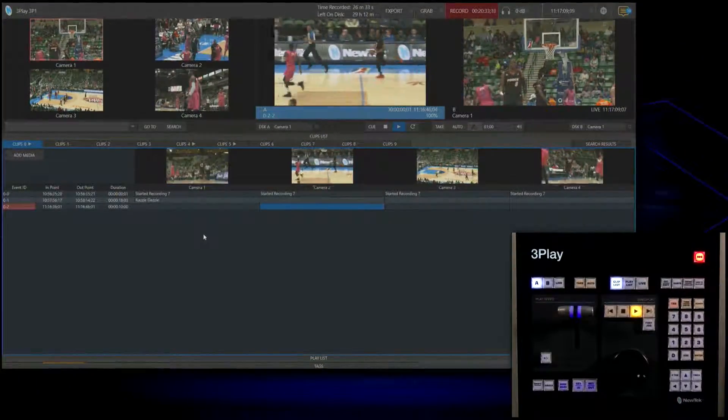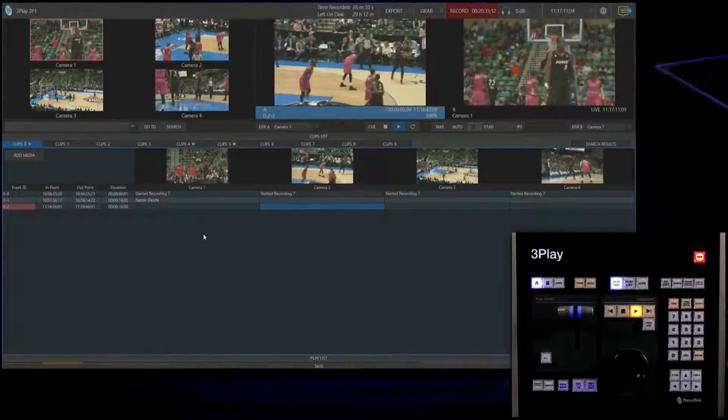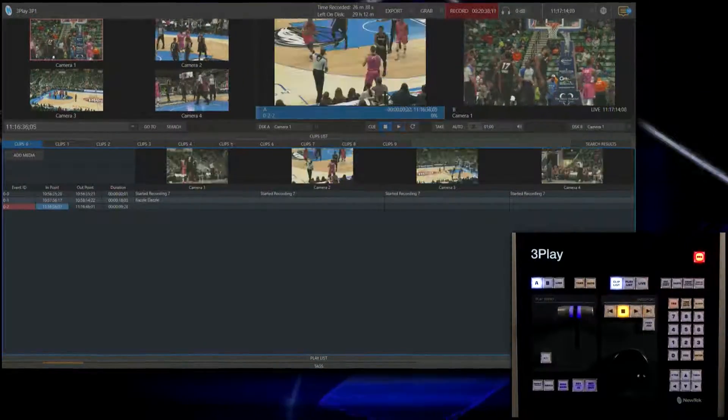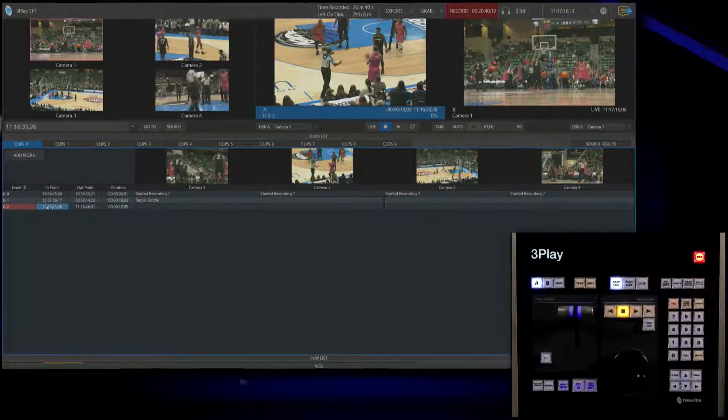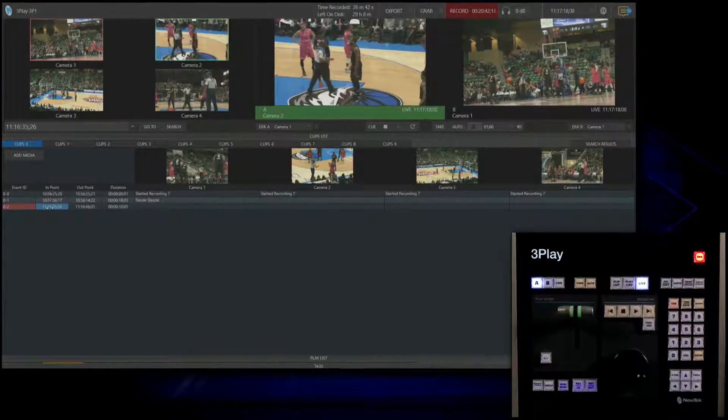You can always adjust the in and out points by using your mouse to adjust these back and forth. If you need a little bit more time, you can still do that.